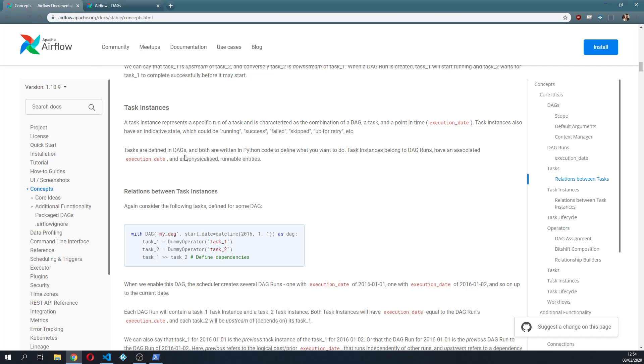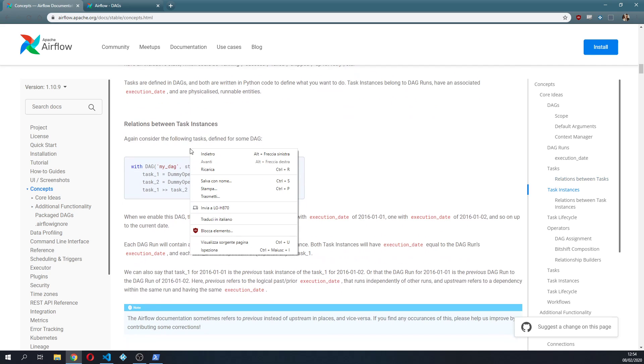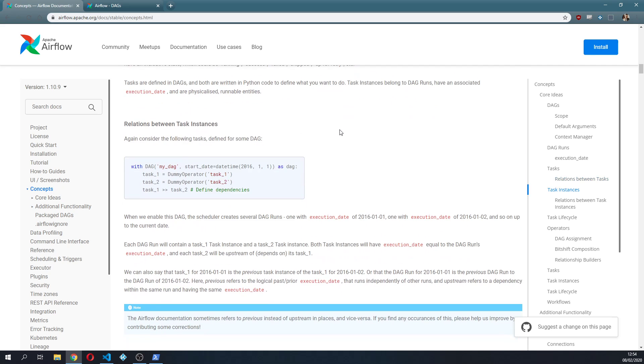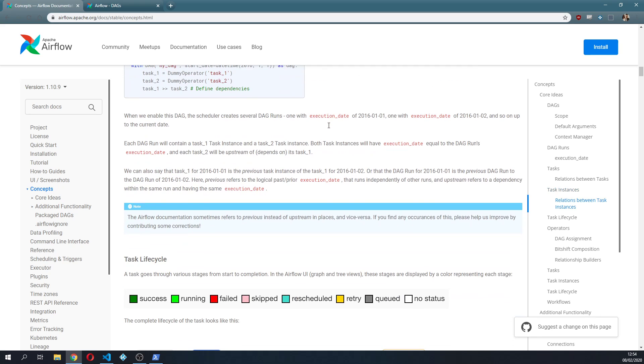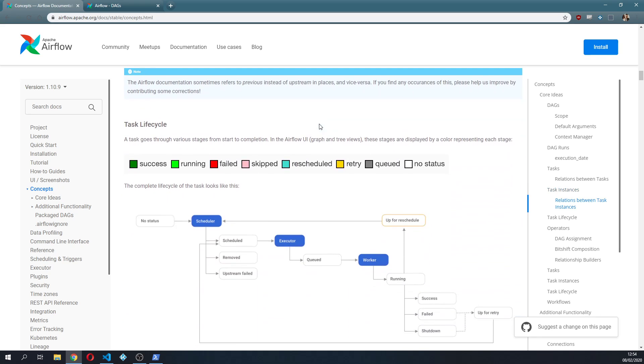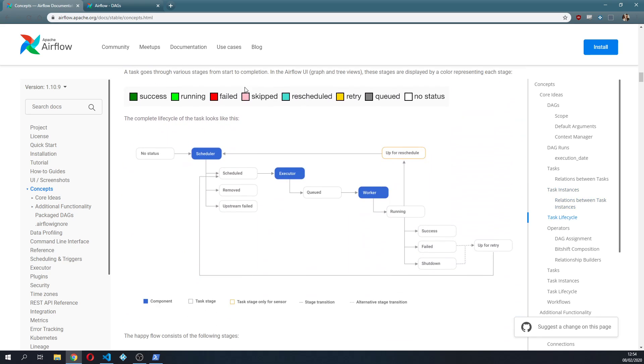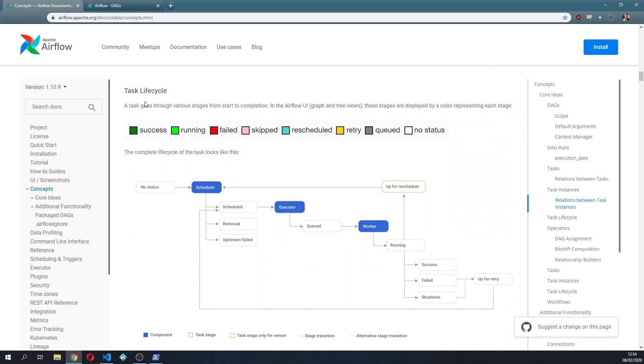So let's go back, while that one gets picked up, let's go back to the core concepts and talk a little bit of the task lifecycle, which is very important.